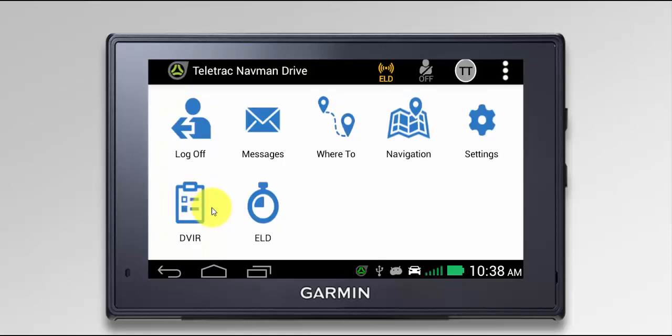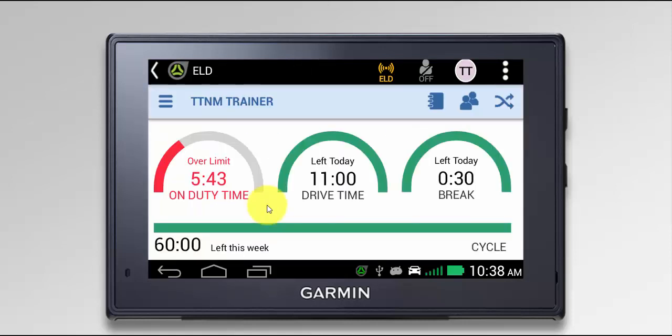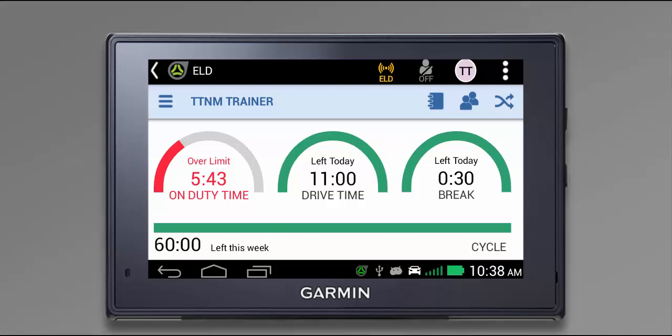We've now successfully logged in to our driver display. When we click the ELD application, we'll be able to easily see where our time is at for the day. We can then change statuses, update our logs, and complete other functions. And that is how you log on to the driver display. We'll see you next time.